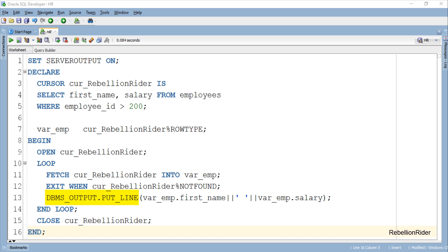Next, using the DBMS output statement, I am printing the values stored into our cursor based record variable, which in our case are the first name and salary of all the employees with employee ID greater than 200.